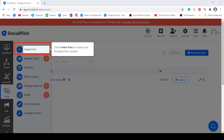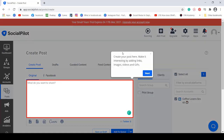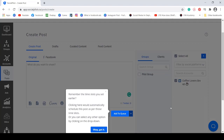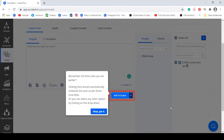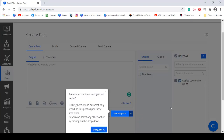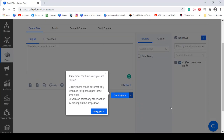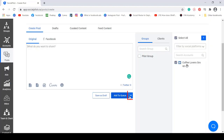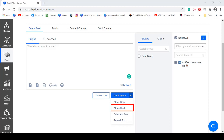Click Create a Post, add your caption here, and once you have created a post, you can click the Add to Queue button. The schedule that you have set earlier will be used for this created post. If you click on the drop-down arrow, you can click Share Now, Share Next, Schedule Post, or Repeat Post.